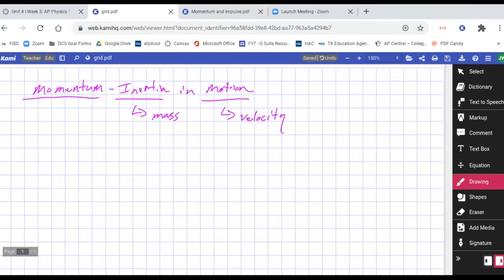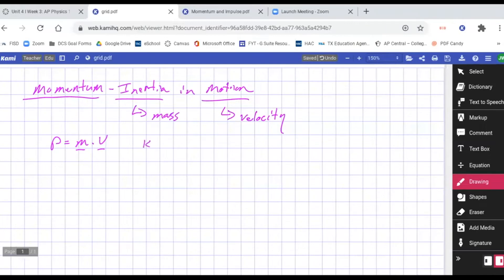If we give momentum a formula, we use the letter P — the Latin word for momentum starts with a P. So P equals m times V, mass times velocity, which comes from the definition. The unit, since it's mass times velocity, would be kilogram times meters per second — kilograms for mass, meters per second for velocity.